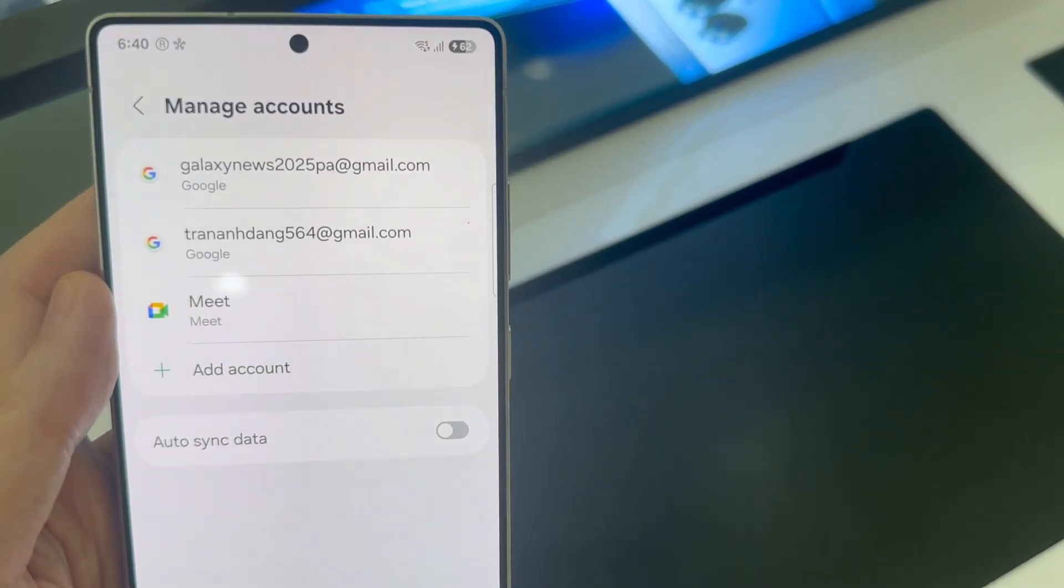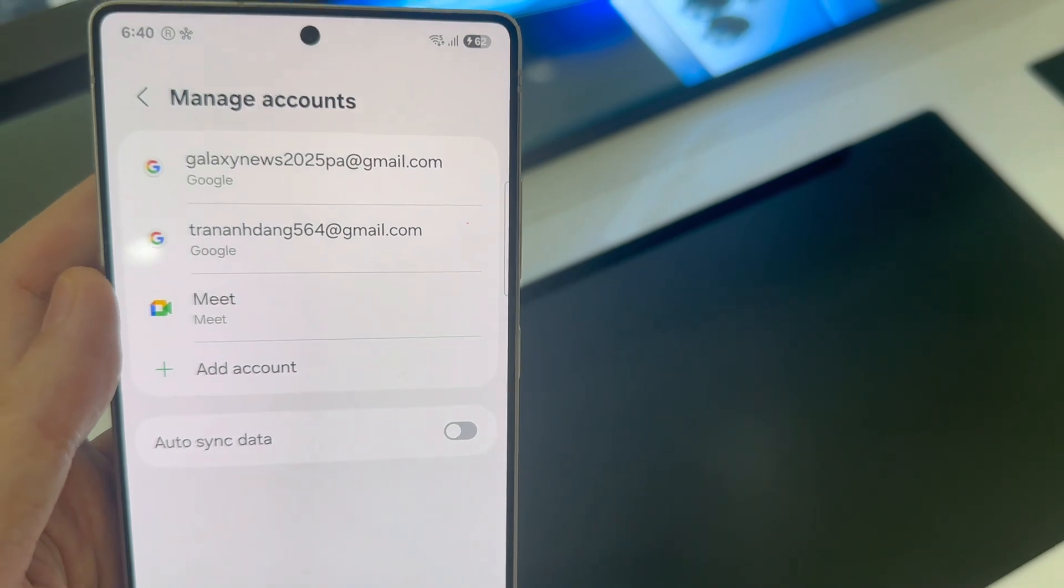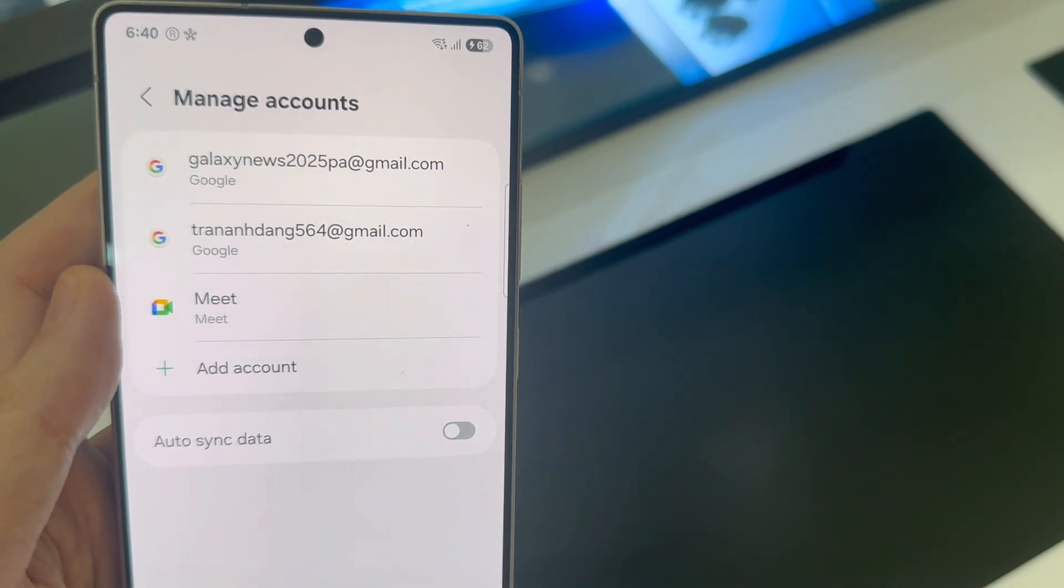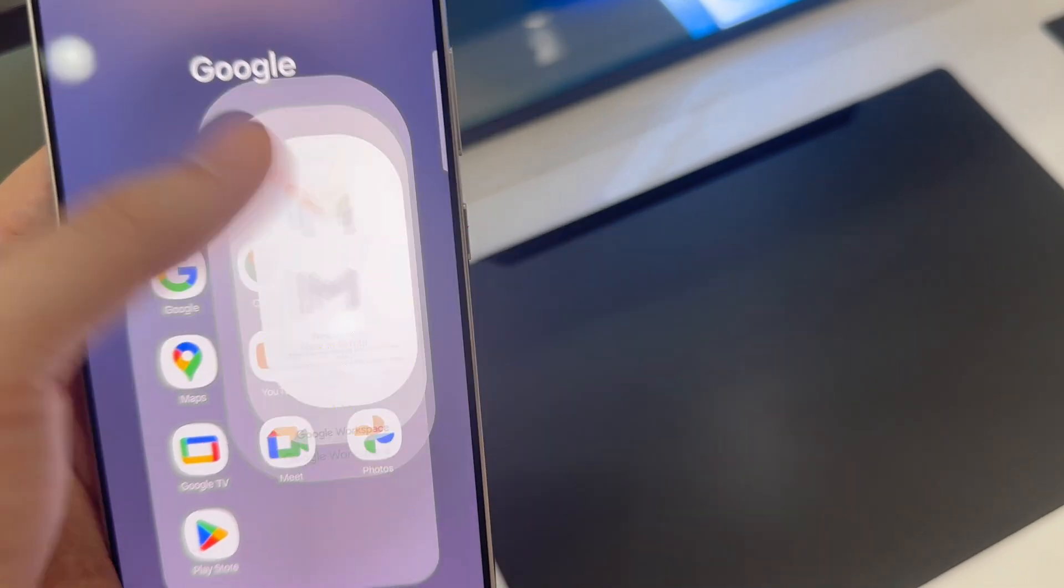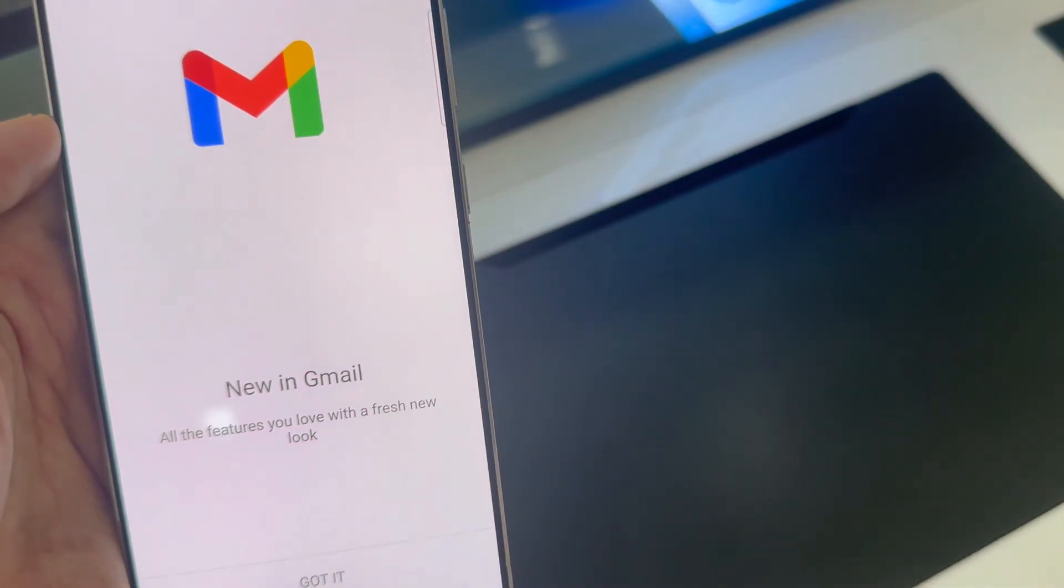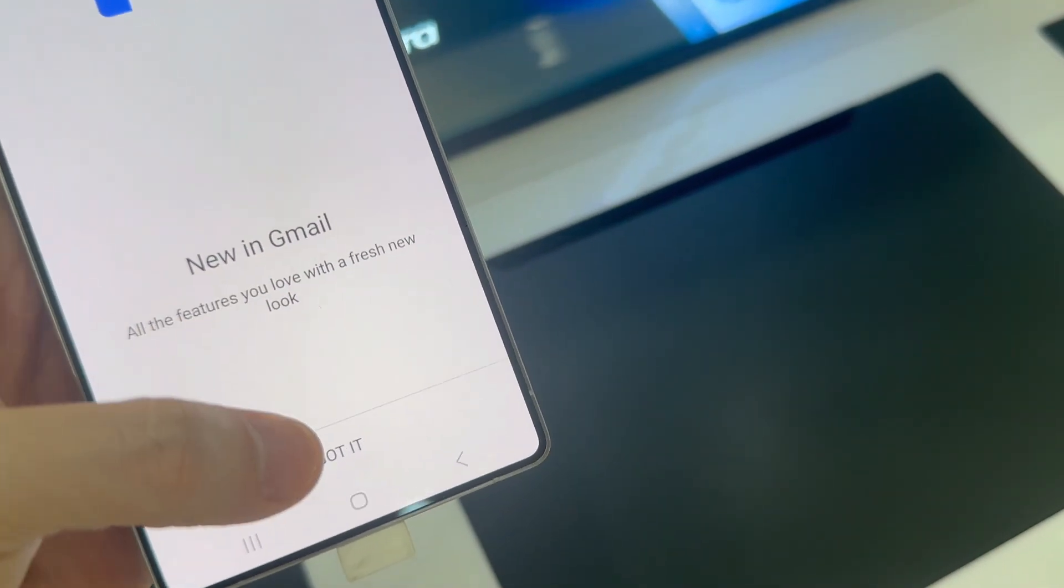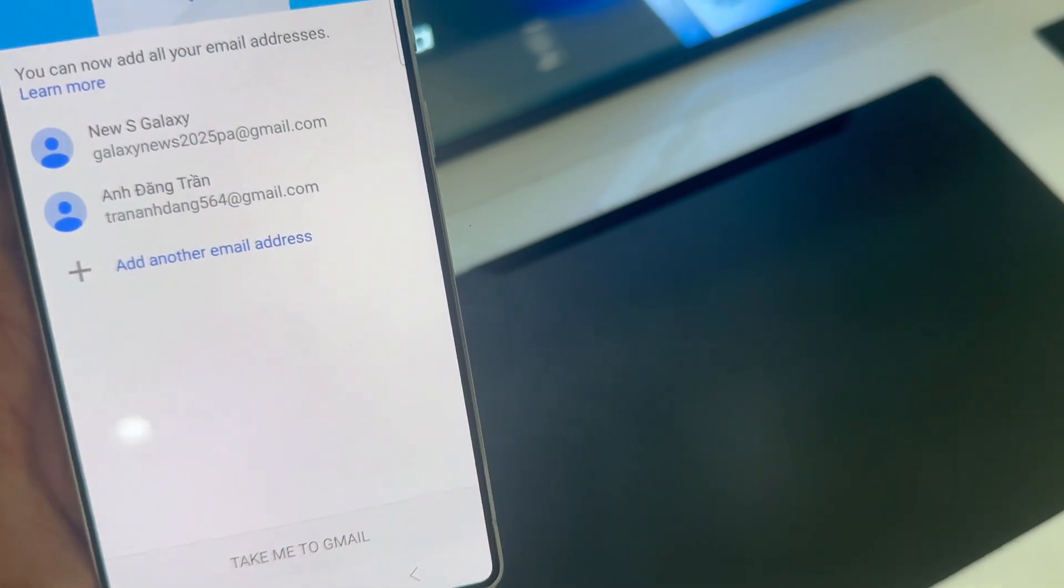And that's it. As you can see, you're now inside the Google account. And that's basically how to add a Google account to your Galaxy S25.